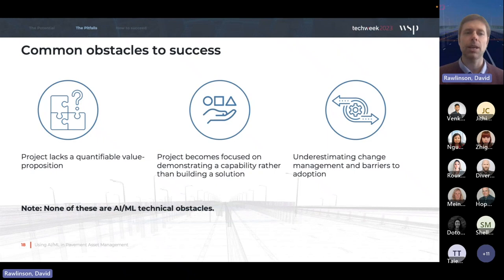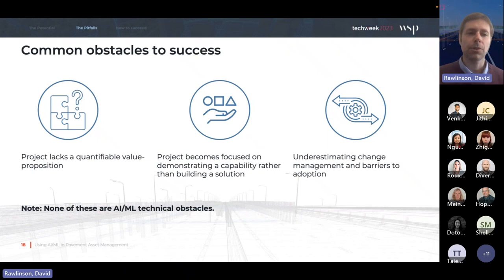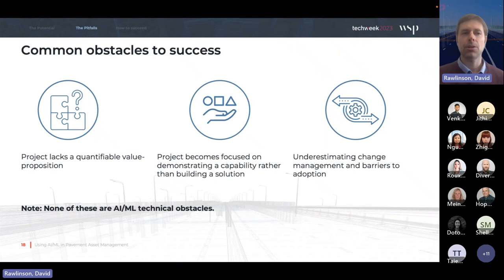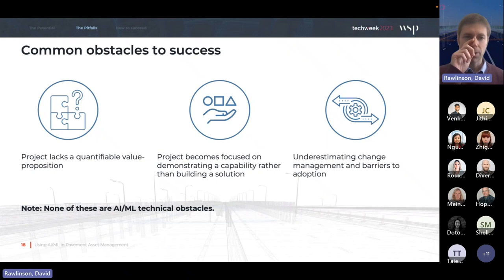If we distill that experience down, we find that three obstacles are the most common reasons that projects fail to transition from proof-of-concept R&D exercises into solutions that can actually be used in day-to-day business. What's really interesting is that all three of these obstacles are not actually technical obstacles to do with AI/ML. They are obstacles to do with the way the project is managed, run, and defined, and then integrated into a business. The first is that the project lacks a quantifiable value proposition — often people have an idea about how it would be valuable, but it's not fleshed out enough to be quantified and measured properly.